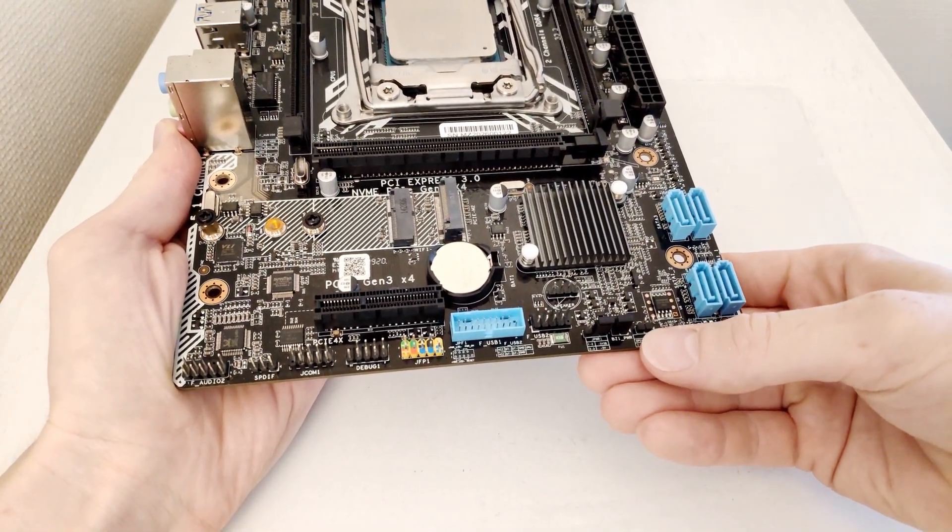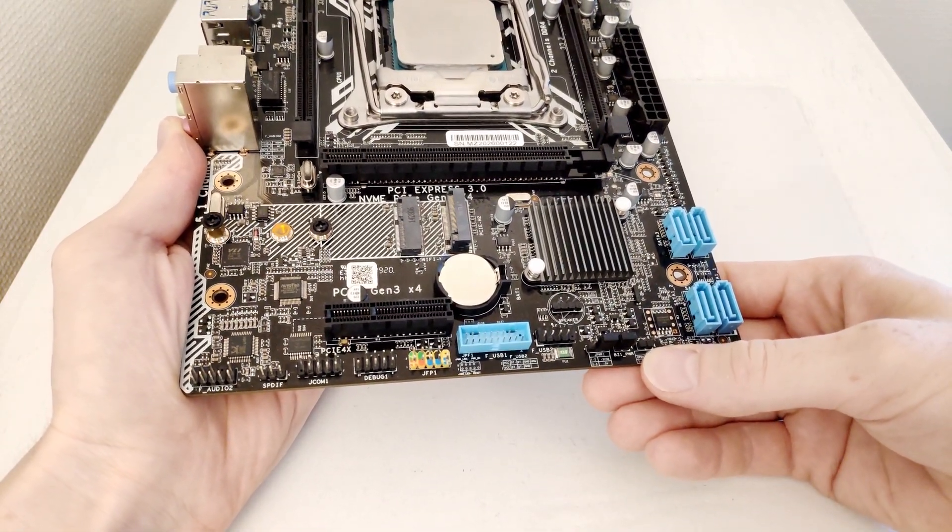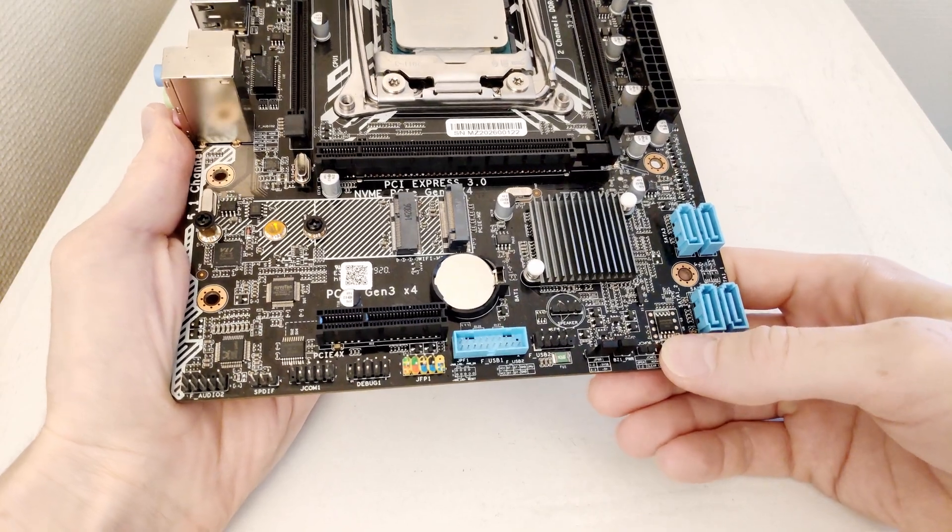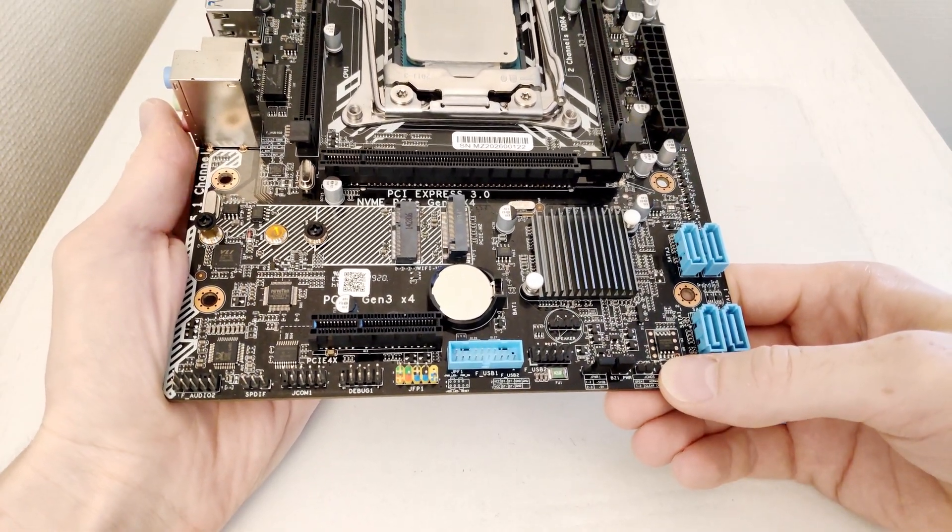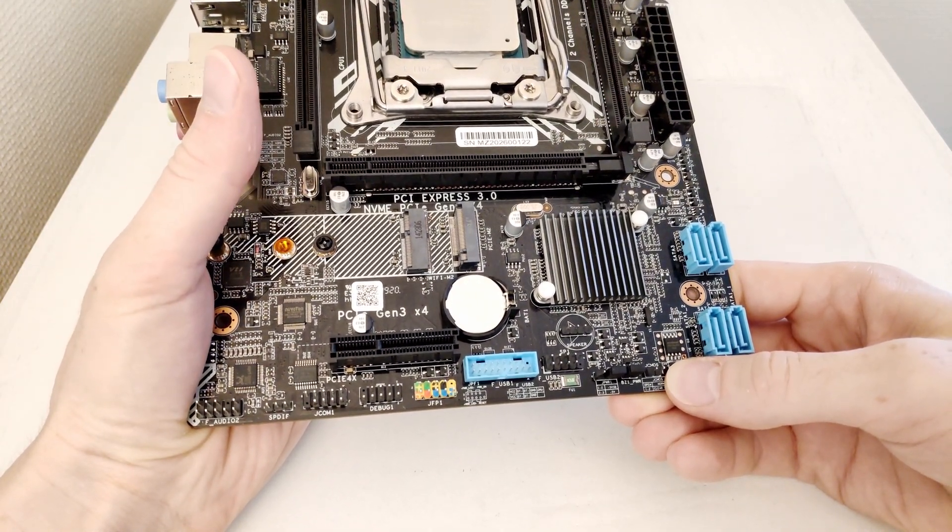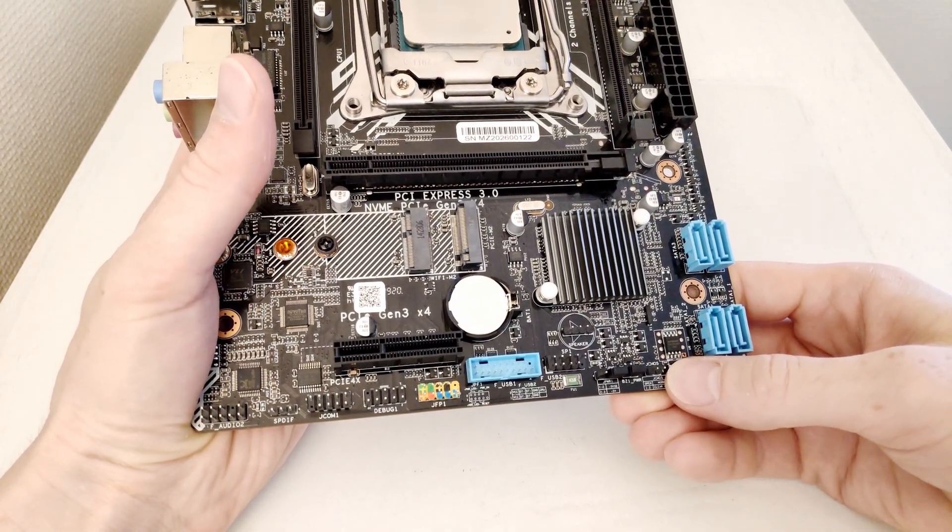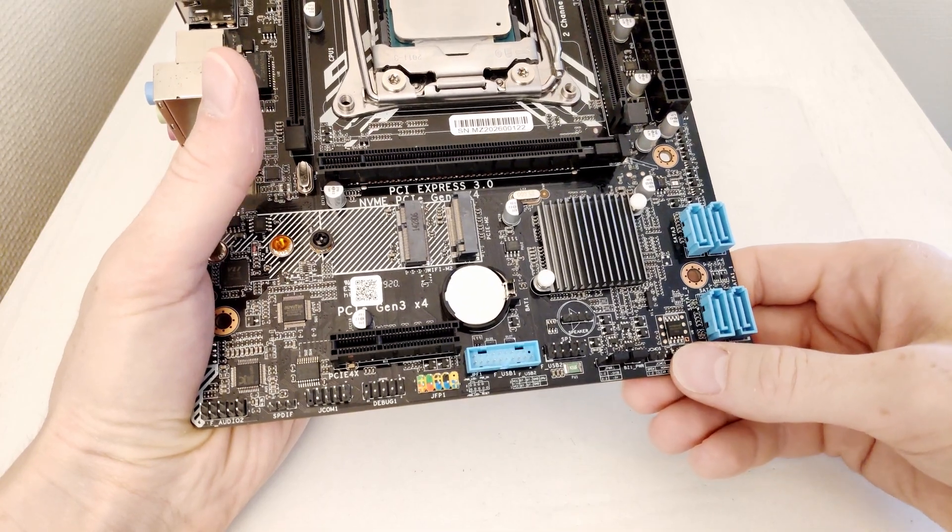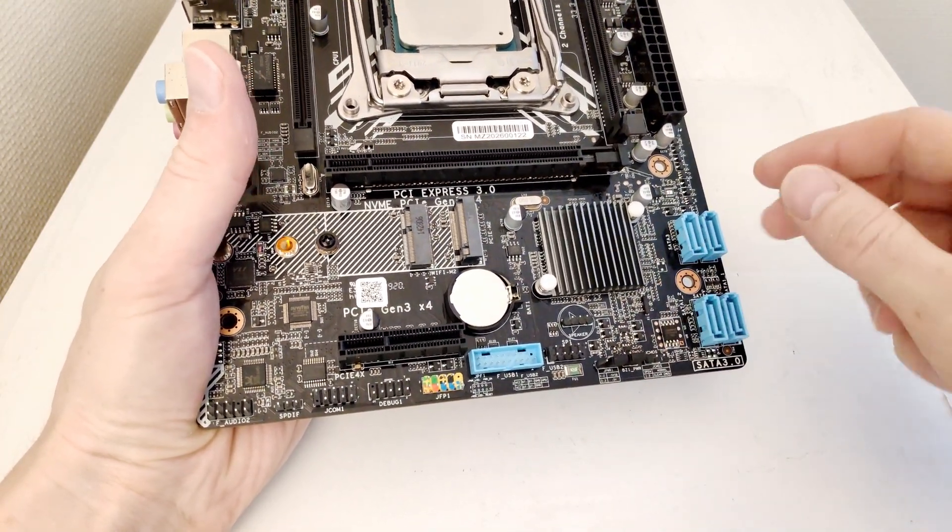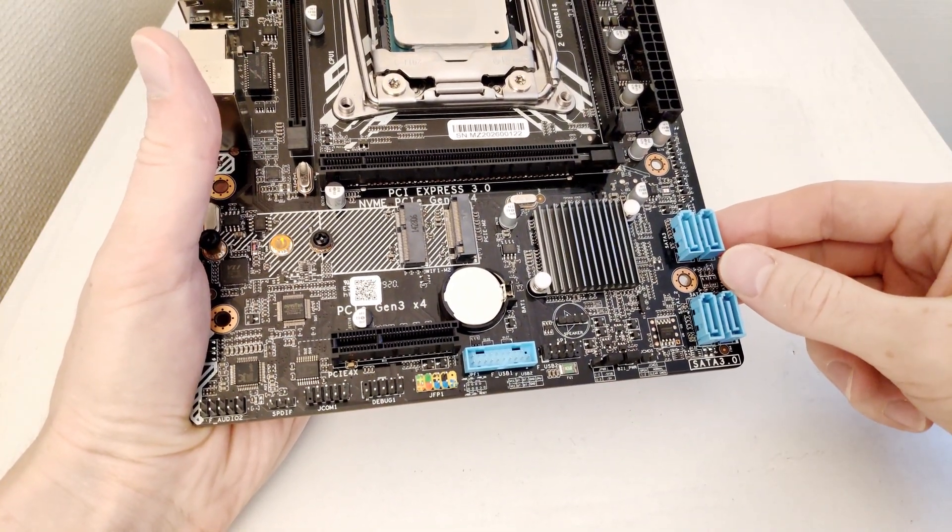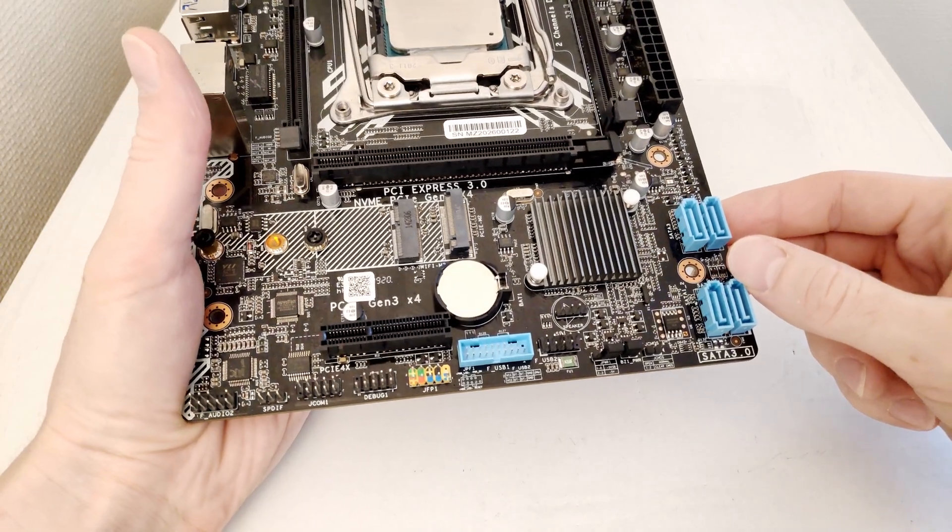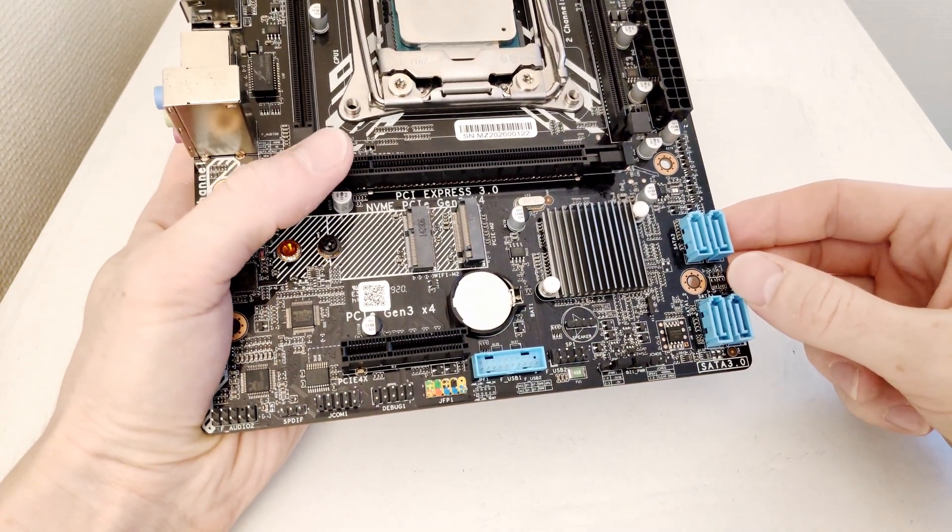Additionally you will find Clear CMOS jumper over here and the BIOS chip. The BIOS chip location is quite convenient and if you manage to break your motherboard it will be pretty easy to connect here an external USB flash programmer clip to restore your motherboard.